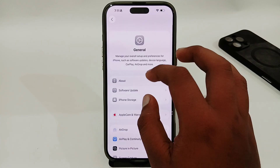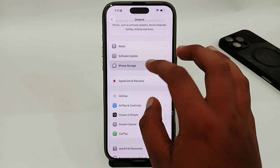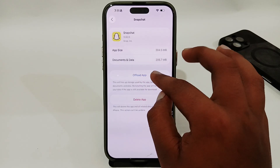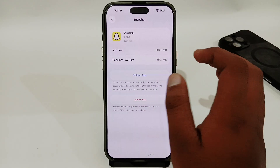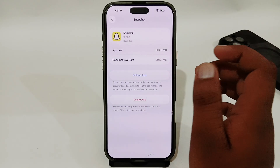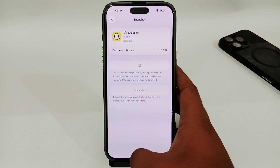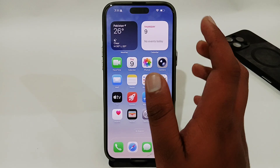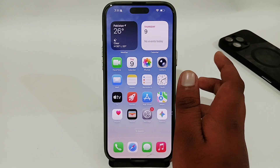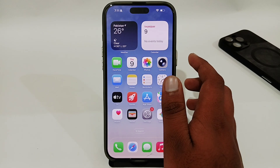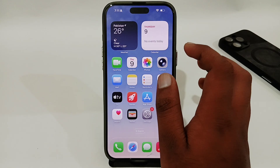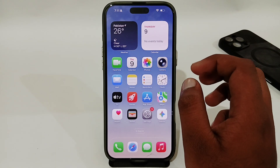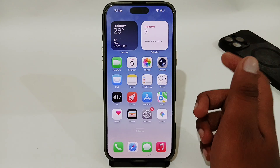After that, you have to offload your app. Open iPhone Storage, open Snapchat, tap Offload App, and once you have offloaded it, turn on the reinstall option. Your app will be completely reinstalled on your phone. Sometimes there may be a bug in your Snapchat app, and this step will fix it.